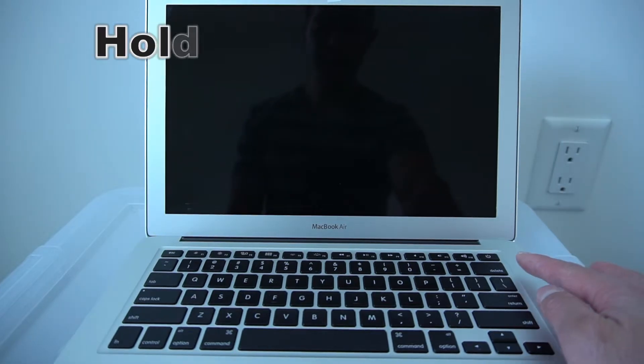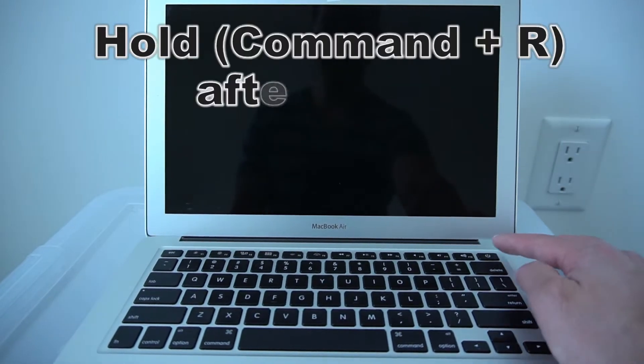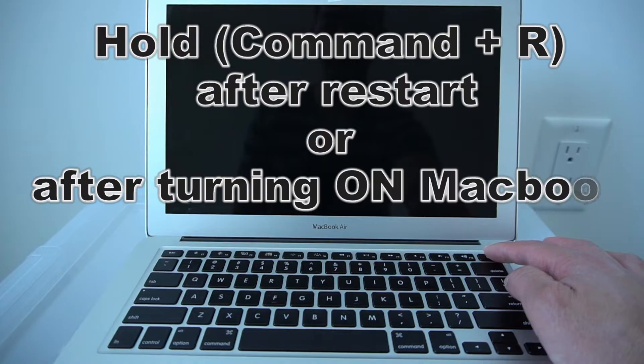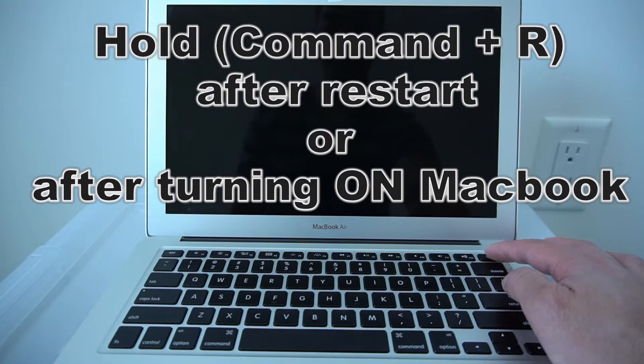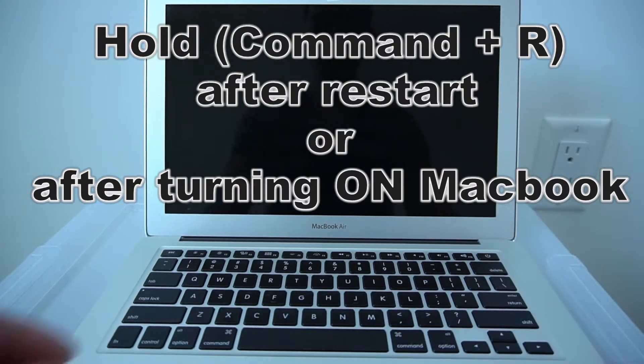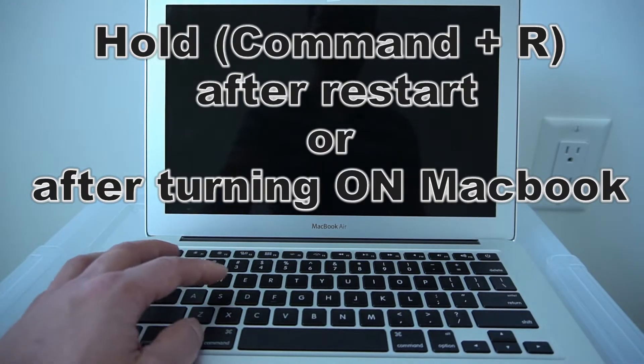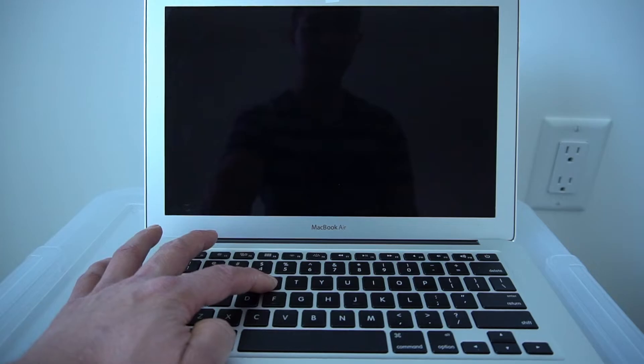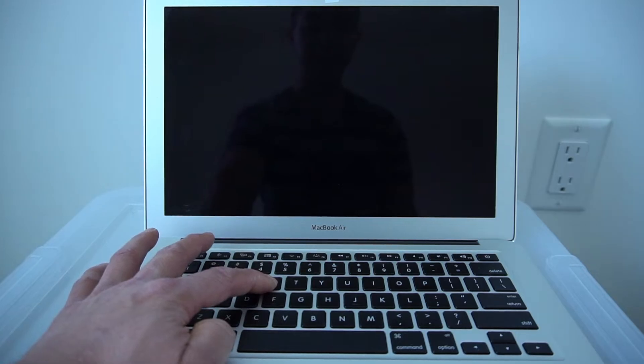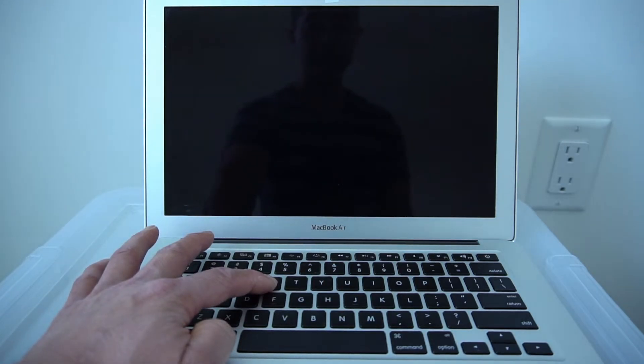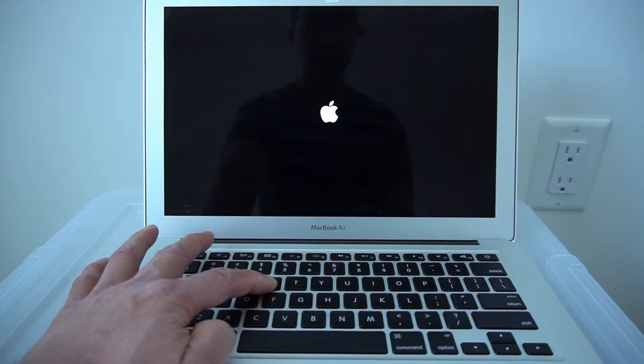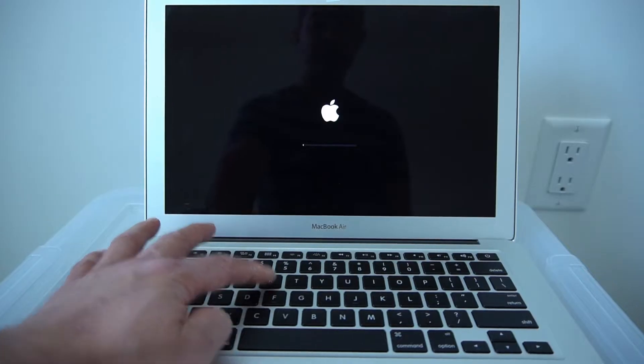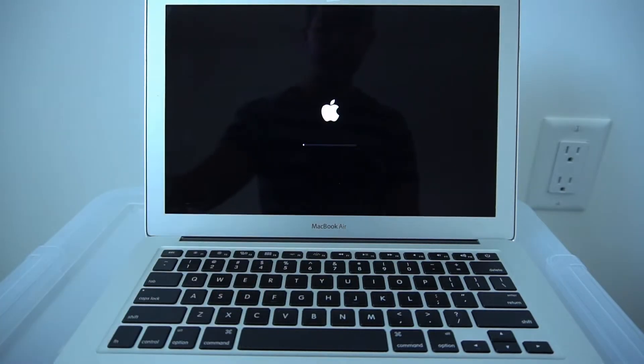You can either reset your computer or turn it on. Once you turn it on, hold down Command and R at the same time. Just keep holding, keep holding until the Apple logo comes on, and then you let go.